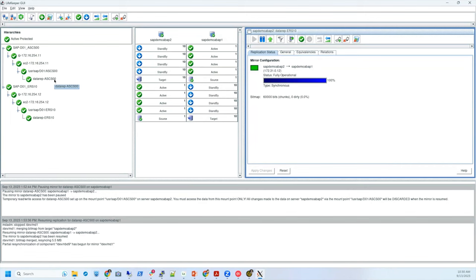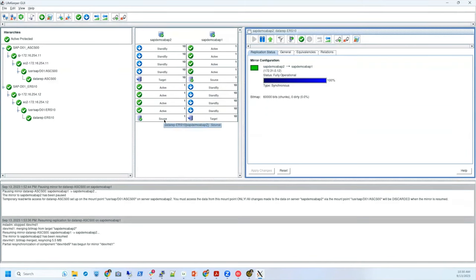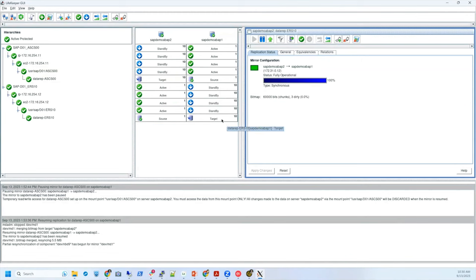Right now you can see the primary or source is ABAP1 for ASCS, and the target is ABAP2 — so this is a mirror. When we fail, this mirror will be the first thing to come up. If any part of the hierarchy fails, the whole hierarchy will fail over to the secondary server. ERS is running on the secondary server — you can see that process is active. The ERS volume source is on ABAP2, and that's being replicated over to server one. You can see they are synchronous mirrors and it's fully replicated at this point in time.